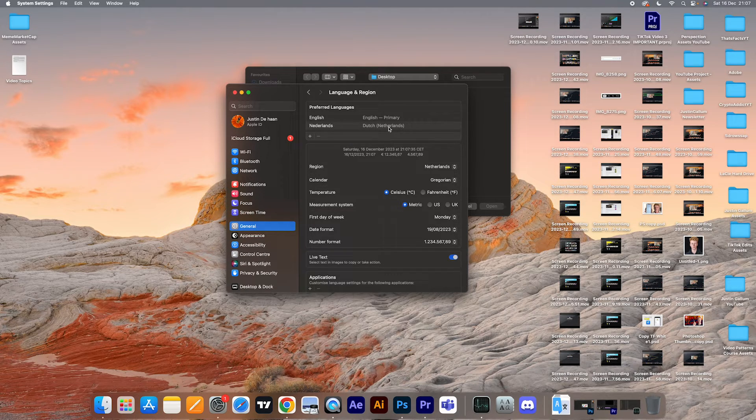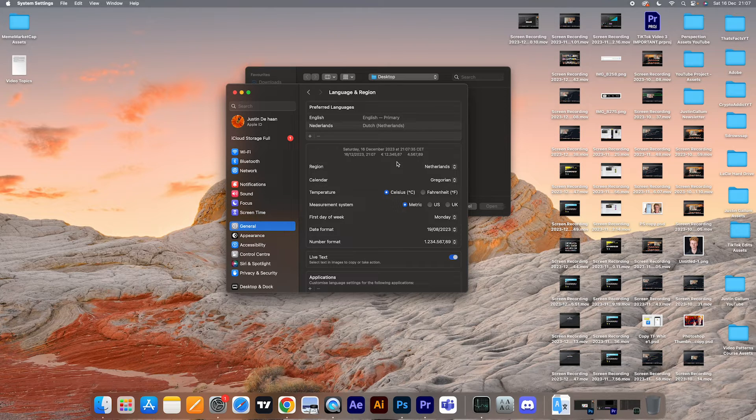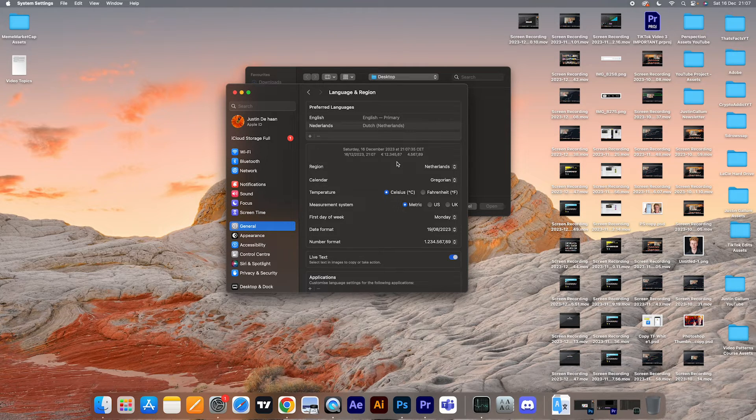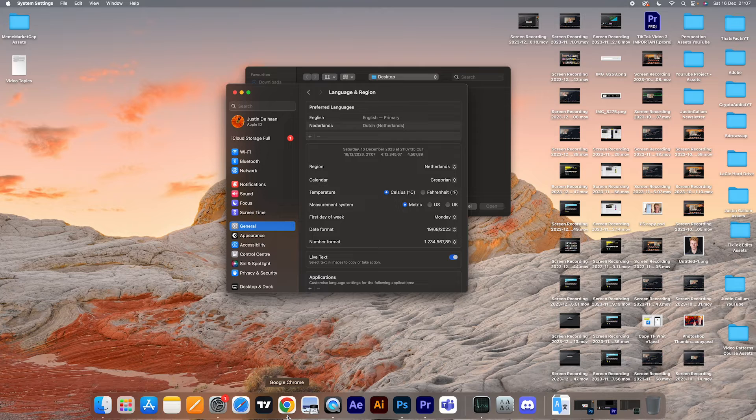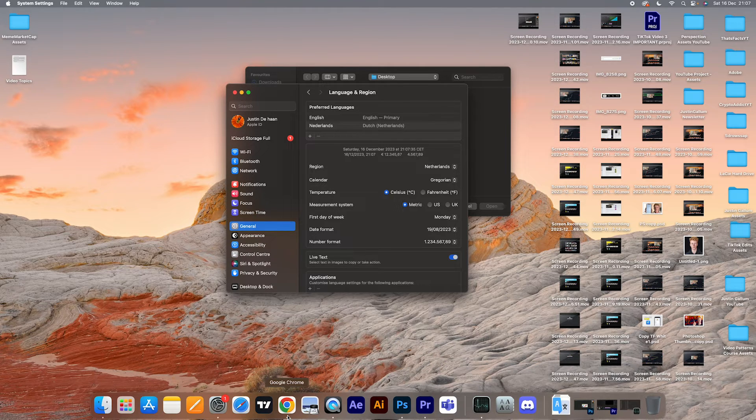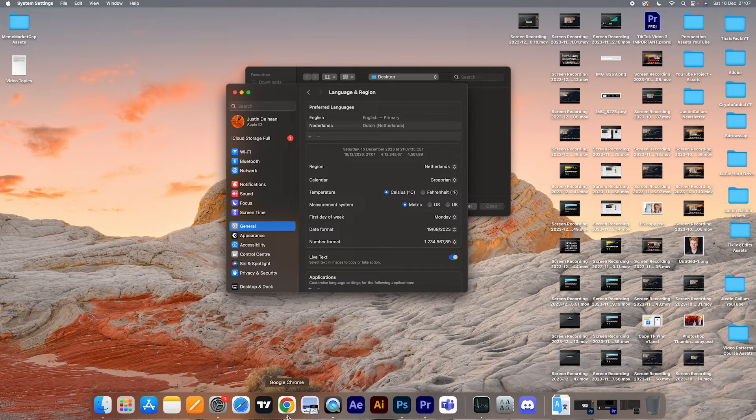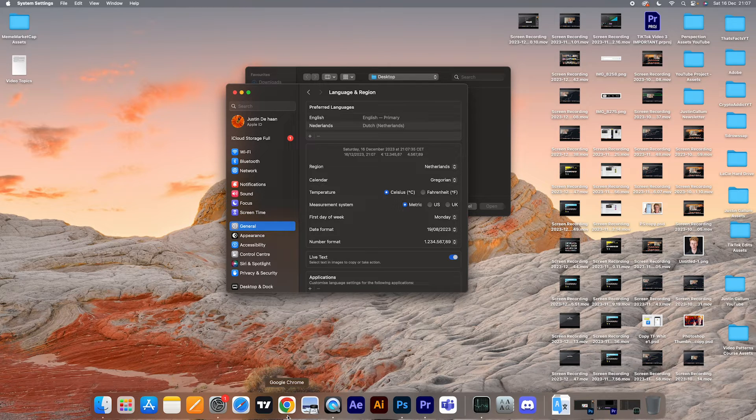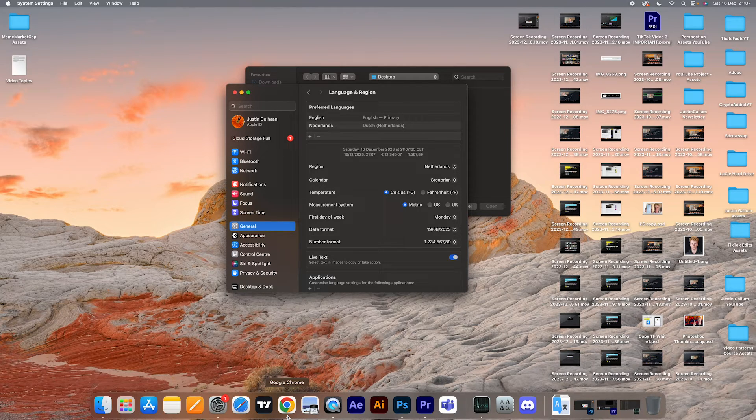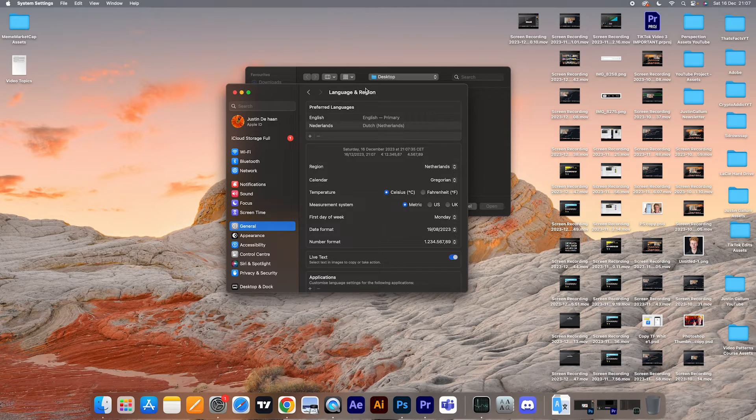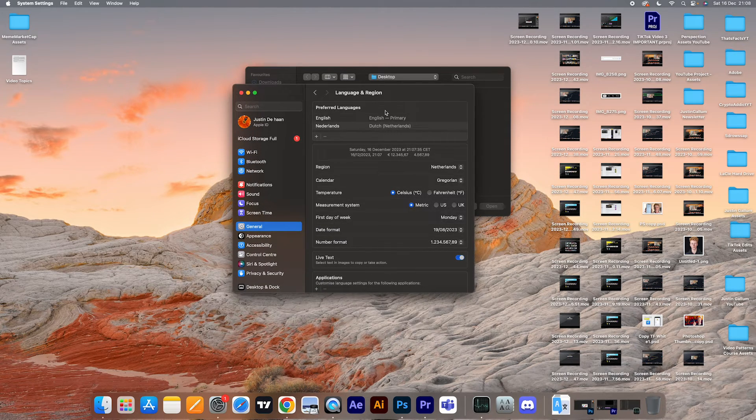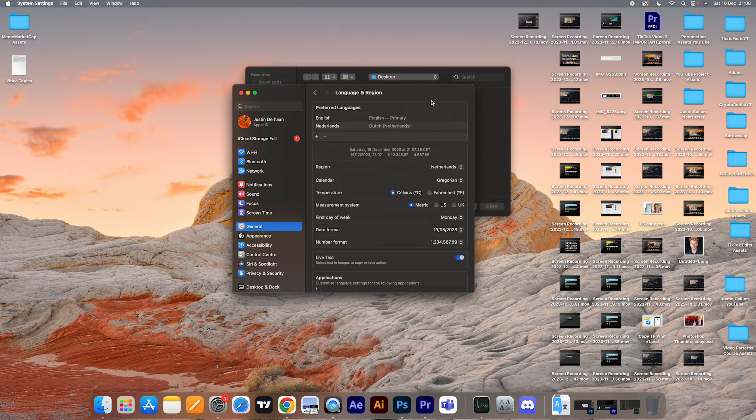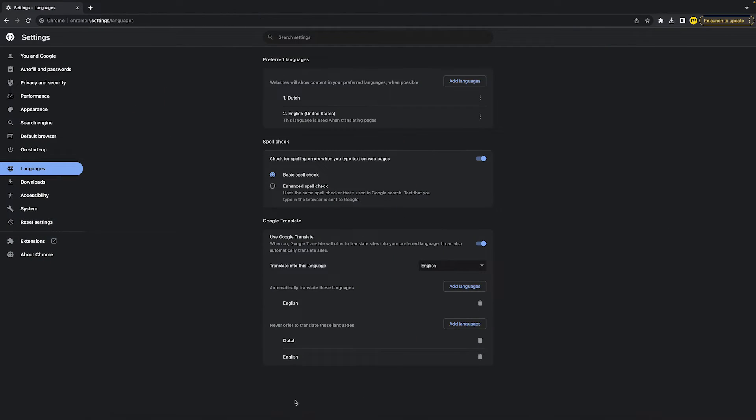When Google Chrome checks which language you want for your Google Chrome UI, it actually looks at what language is set by default on your actual Mac. So what you need to do is change the entire language on your Mac in order to actually change the Google Chrome language, and then it will 100% guaranteed work.